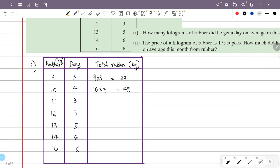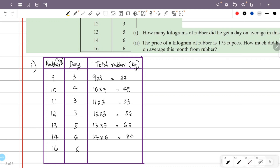Now calculating rubber times days: 12 kg × 3 days = 36. 13 kg × 5 days = 65. 14 kg × 6 days = 84. 16 kg × 6 days = 96.